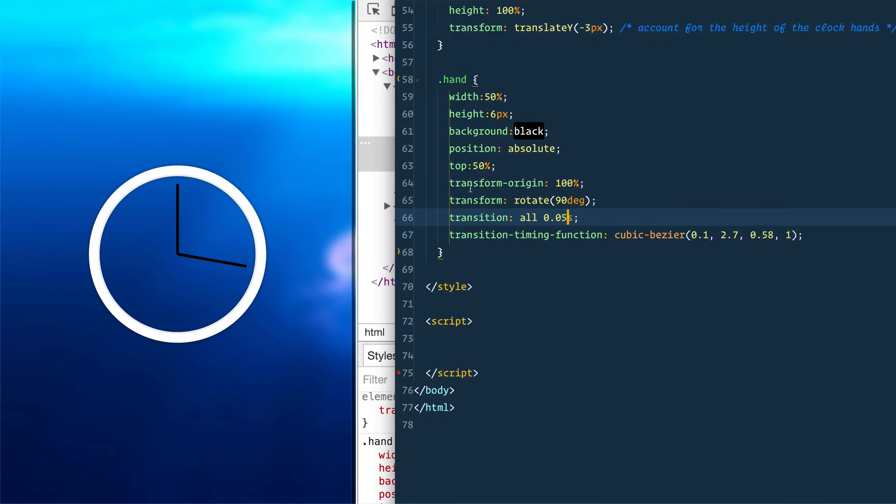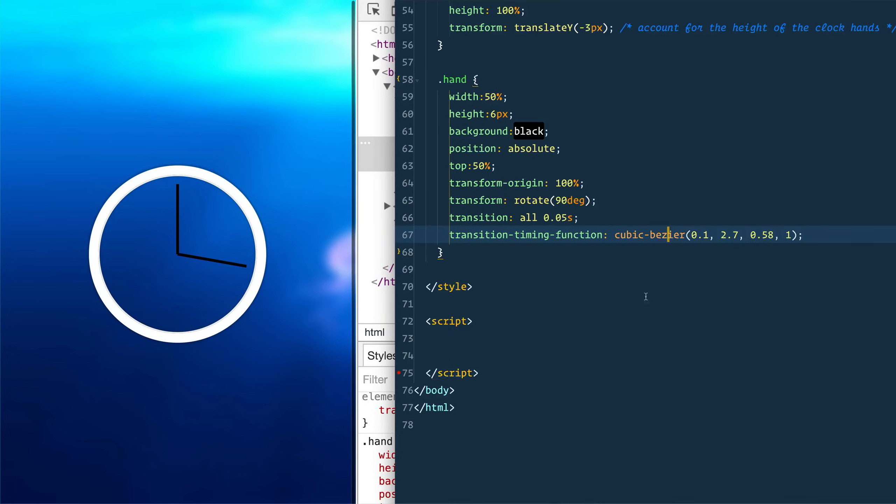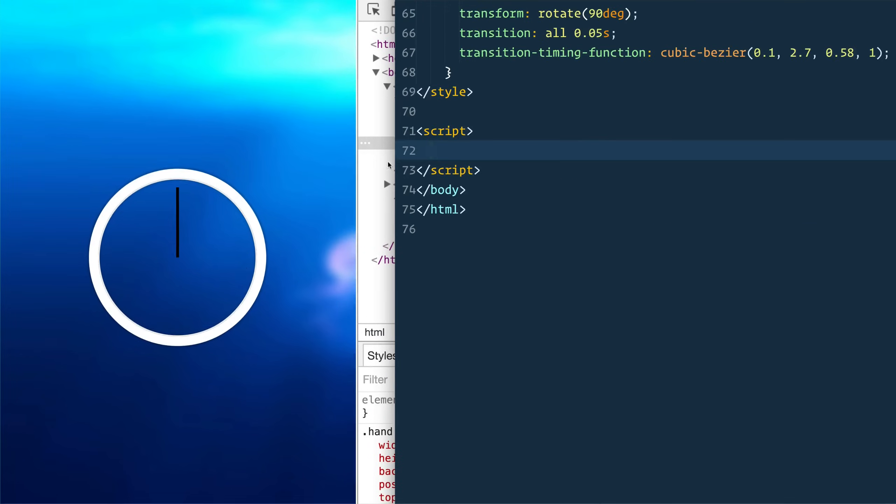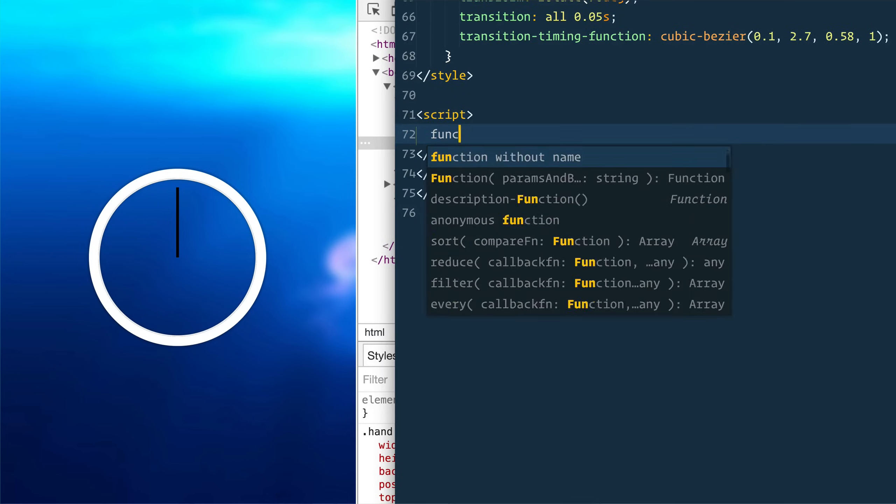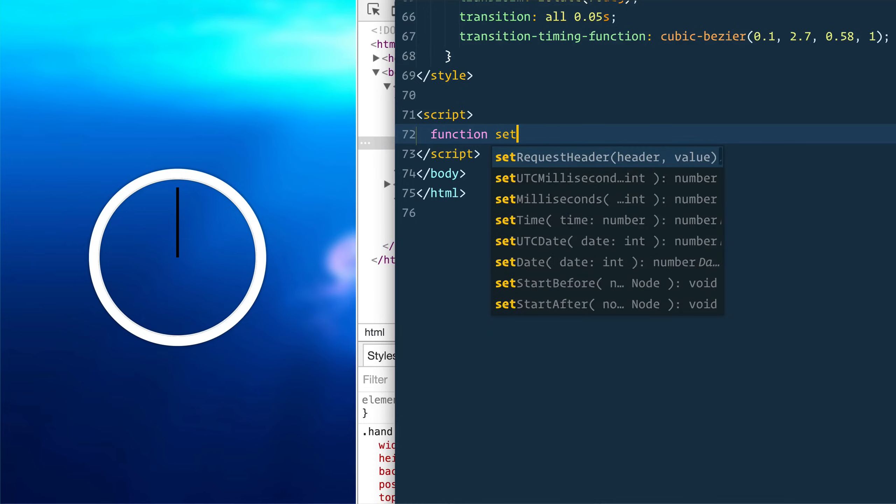Good. So we did our transform margin, our transform, our transition, and our transition timing function of cubic bezier. Now let's actually rewrite the JavaScript that's going to update how we are so far. Let's start with our second hand just because that updates most often. We're going to see it tick all the way around. So first thing we need to do is create a function called set date.